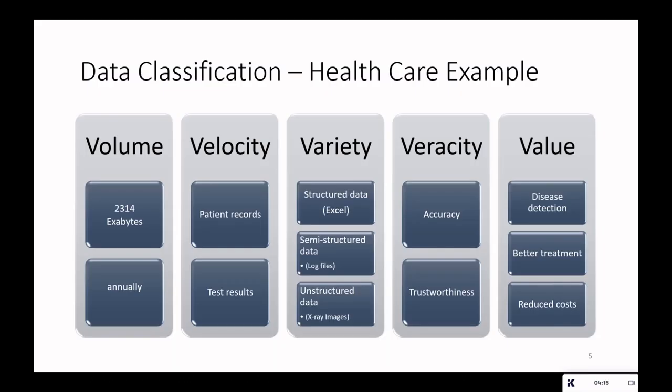So how do we classify data as big data? This is possible with the concept of the five V's, which are volume, velocity, variety, veracity, and value.